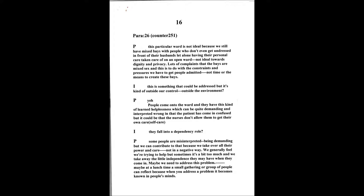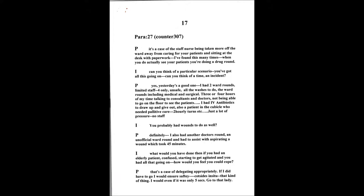We're taking away their power, their independence. Some people are kind of misinterpreting them being demanding, but that's what's contributing towards it because we're taking over all their power and care. Not in a nasty negative way, we're genuinely trying to help as best as we can, but sometimes a bit too much. We're taking away the little independence they may have when they come in which they can build on at a later stage.